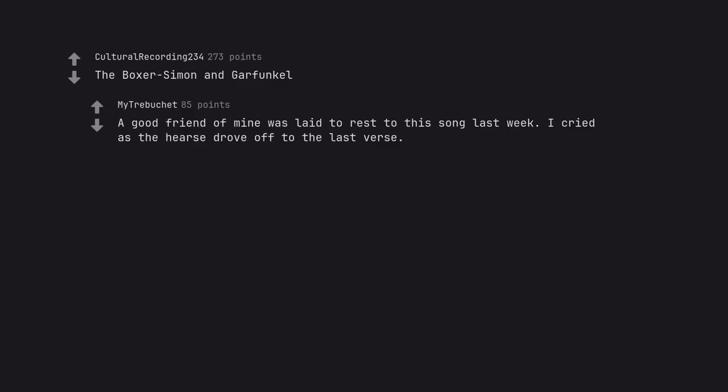The Boxer by Simon and Garfunkel. A good friend of mine was laid to rest to this song last week. I cried as the hearse drove off to the last verse. I am leaving, I am leaving, but the fighter still remains.